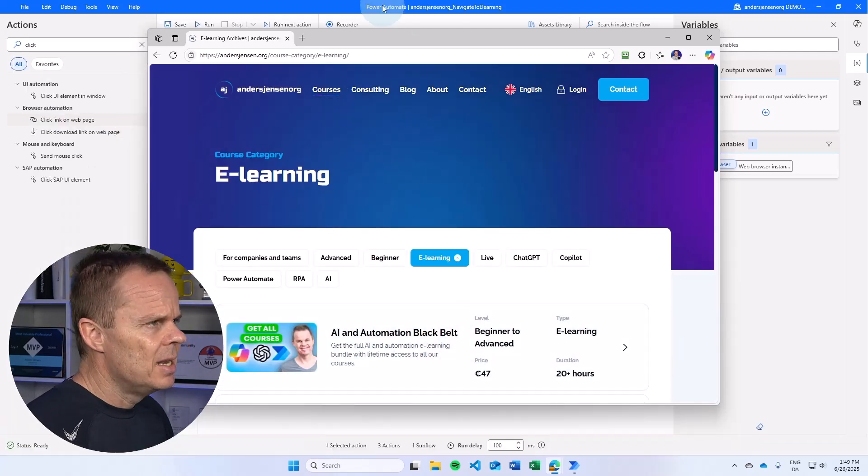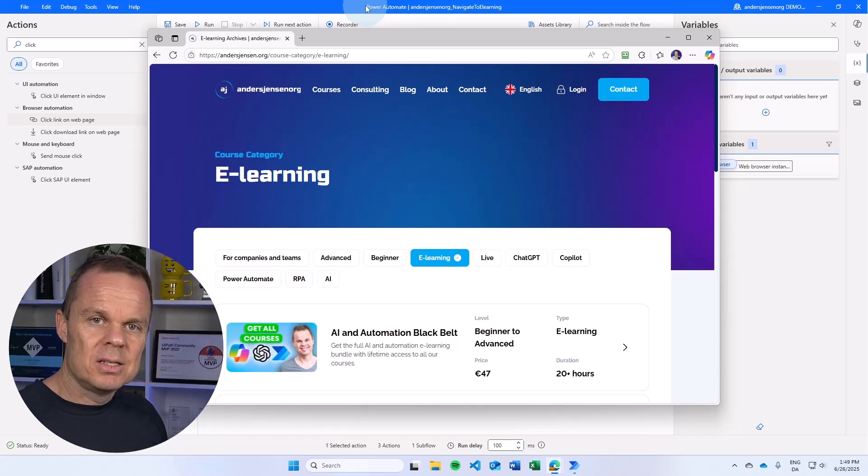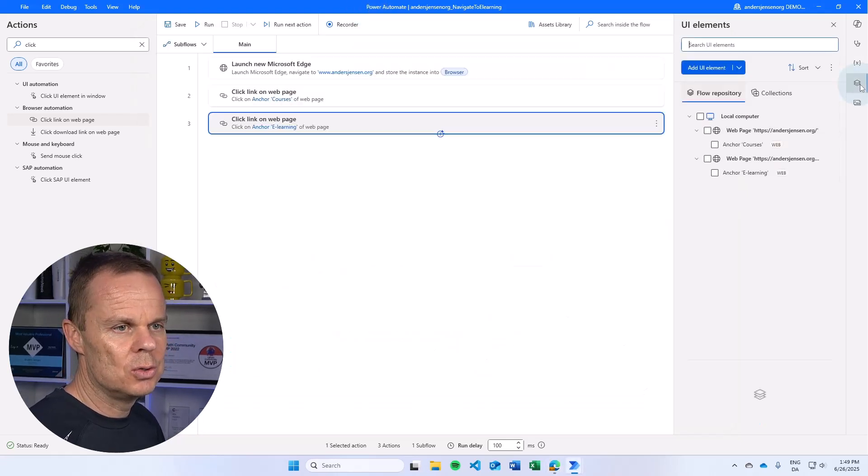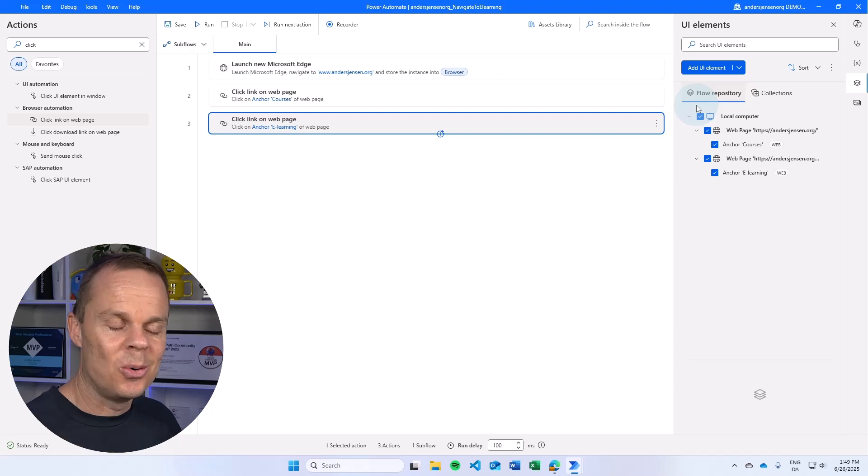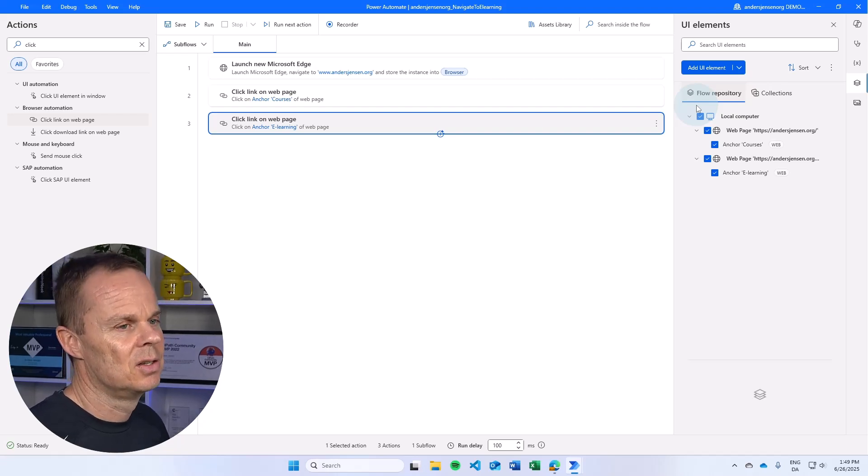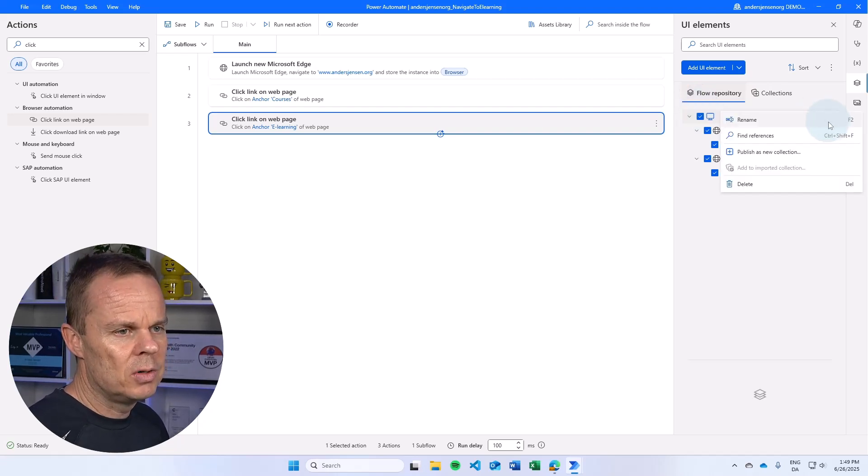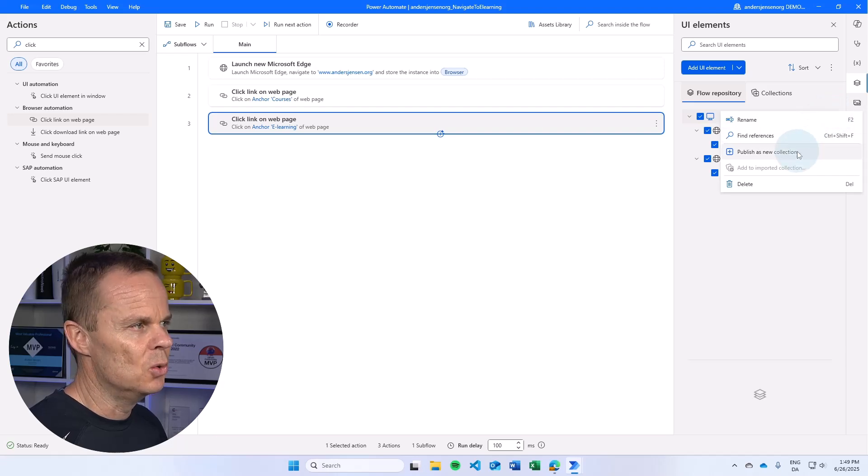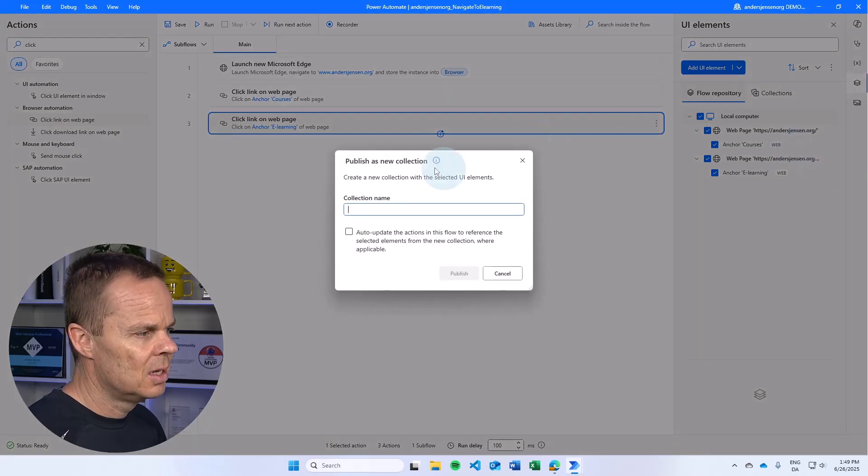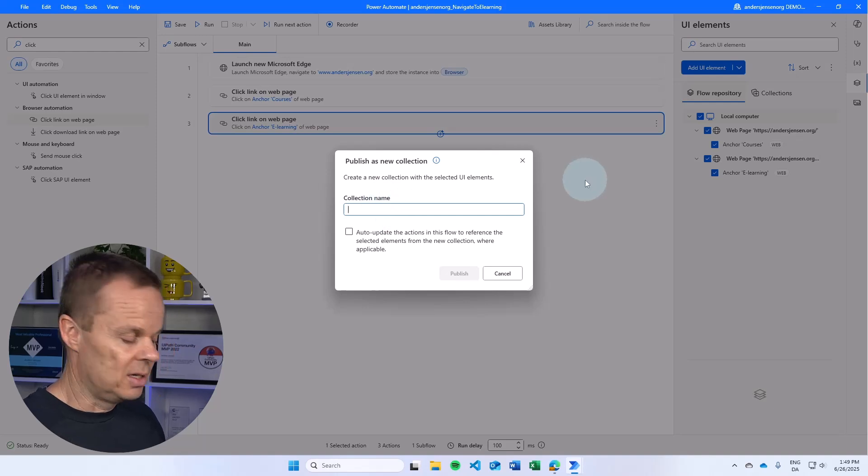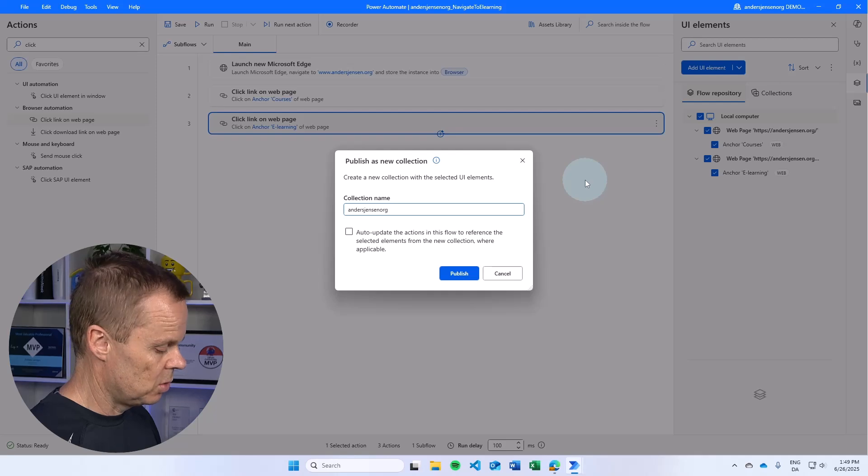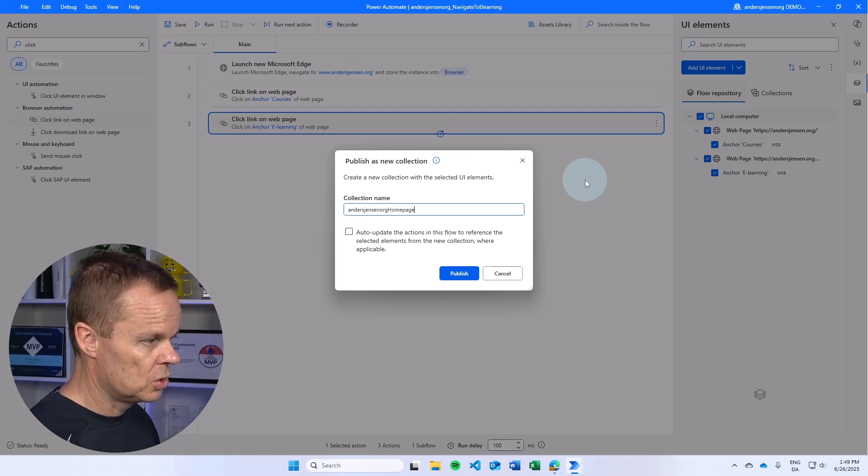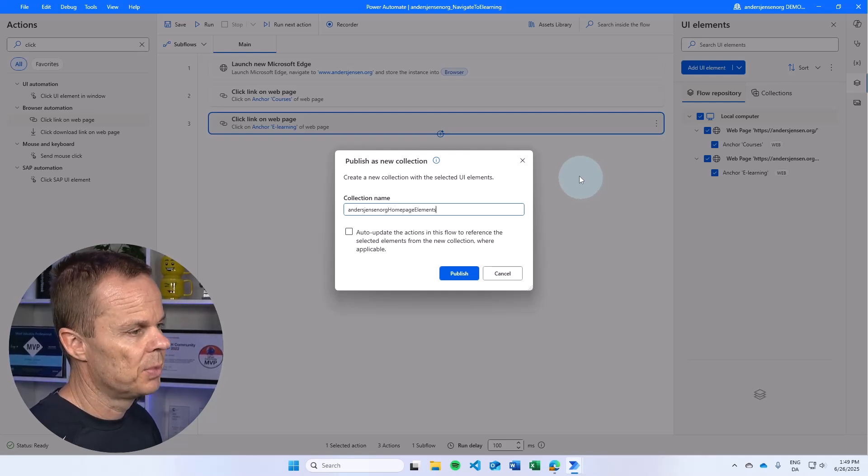Now I want to publish this to a collection. So I go over to UI elements in Power Automate Desktop. Here I will select both elements or all elements in this flow. I go over here to the three dots and publish as a new collection. Here we can give our collection a name. I will probably just say anasjensen.org homepage elements or something like that.